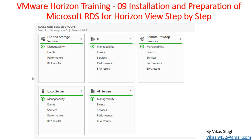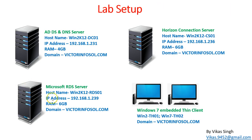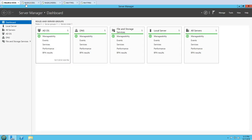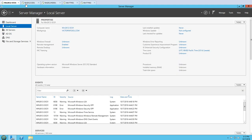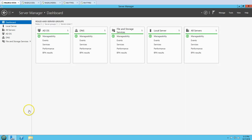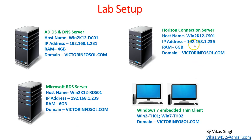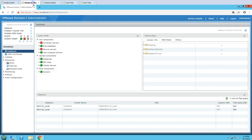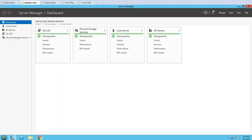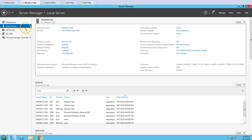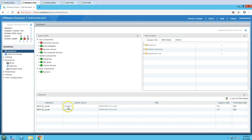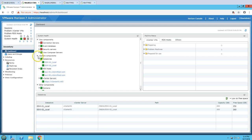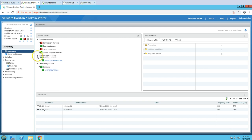Here is my lab infrastructure. We are using three servers and two thin client machines. First, we have win2k12dc01 which is my Active Directory and DNS server — you can see Active Directory and DNS server on domain victorinfosol.com. The second server is our Horizon View connection server, and I have logged into the Horizon View administration console where all options configured in the last video are looking good.